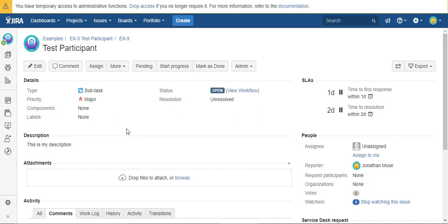And you could add a lot more fields to that script to populate all the data from the parent. You can modify it in many different ways. But basically, that's how you create a post function to copy data from the parent issue. Thanks for watching.